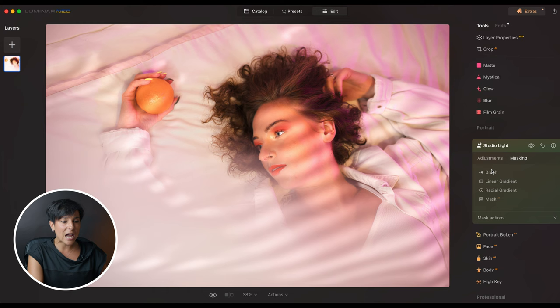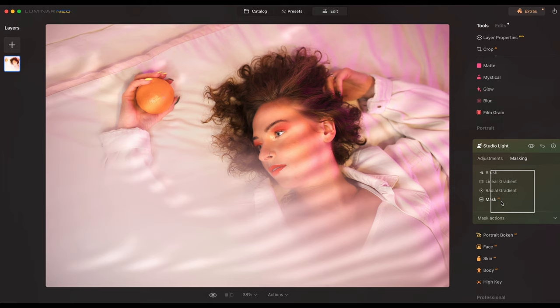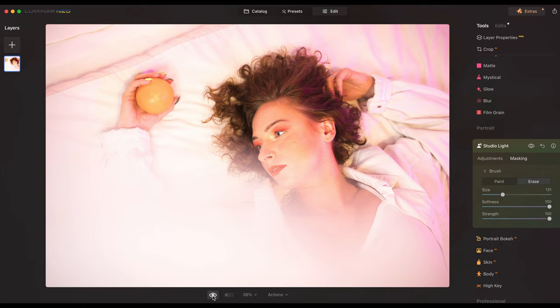If there are parts of the photo where you don't want to see those lights, that's fine because they added a Masking tab. You go here and all you have to do is paint with a brush, linear gradient, radial gradient, or mask. This is the before and this is the after — I think it looks beautiful.